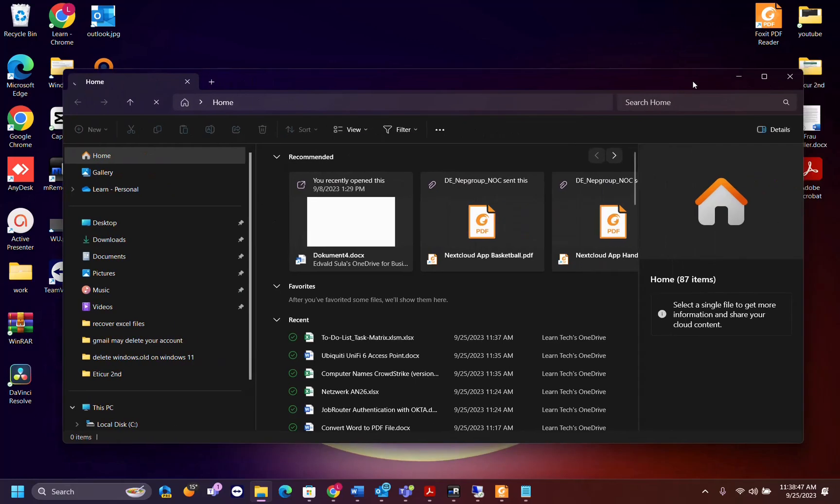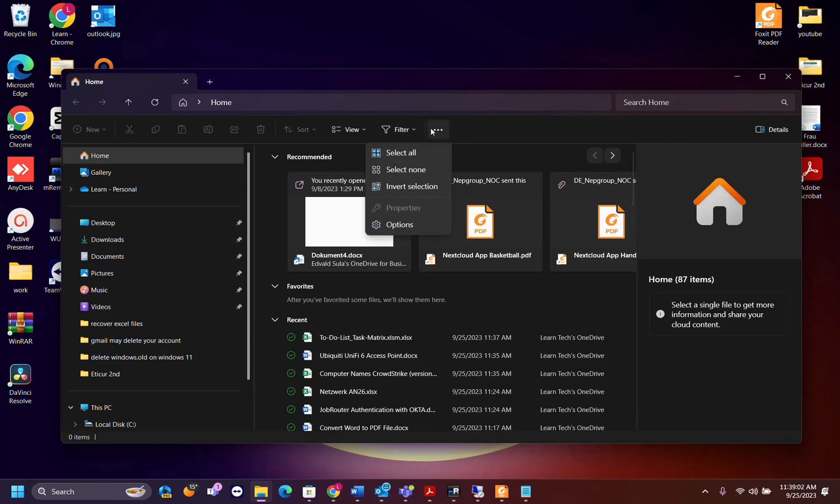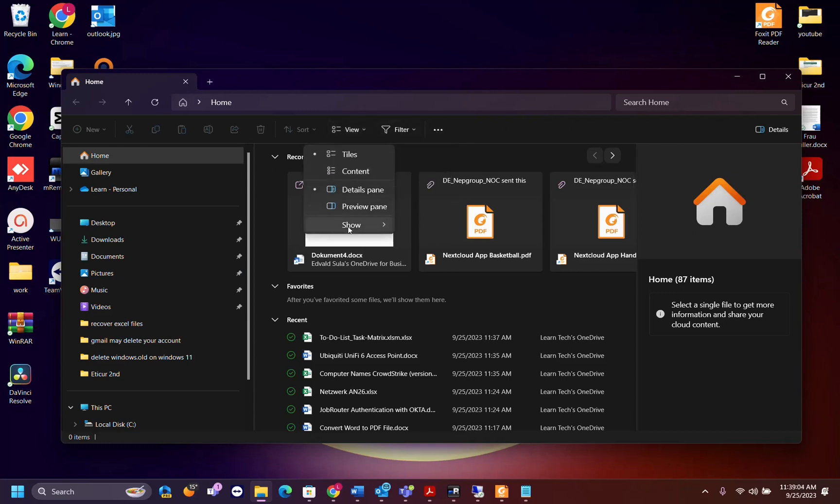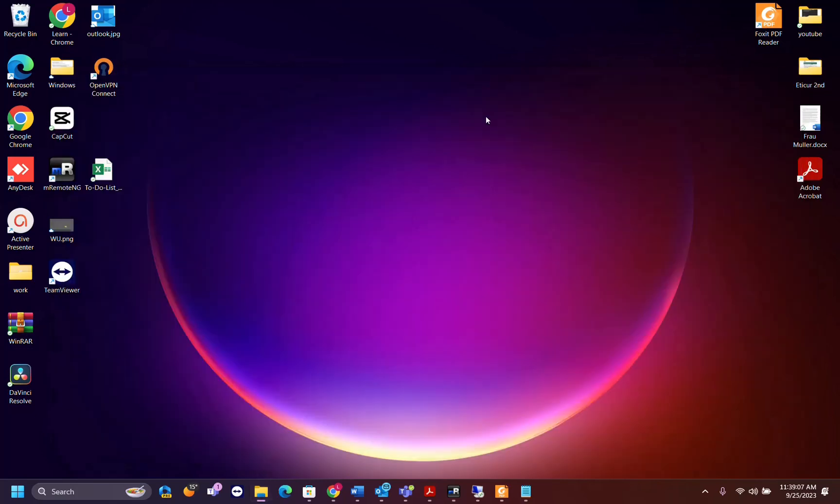In Windows 10 actually it's a little bit different, you have to go through control panel, but you can find how to do it on your Windows 10. But in Windows 11 it's pretty easy. You just open your file explorer and then you click over the view here and show and then you select file name extensions.